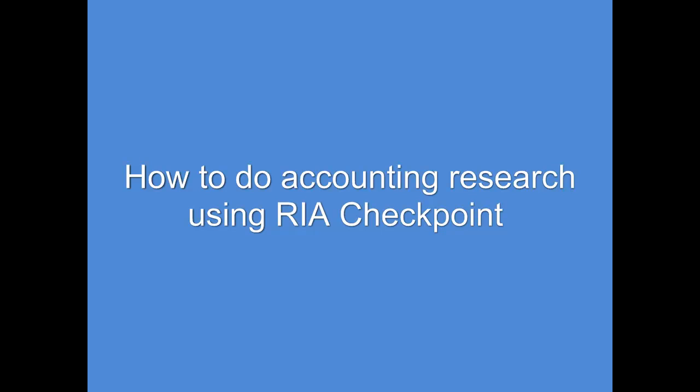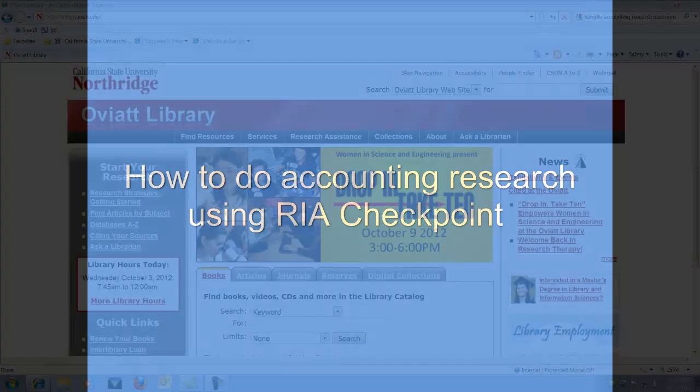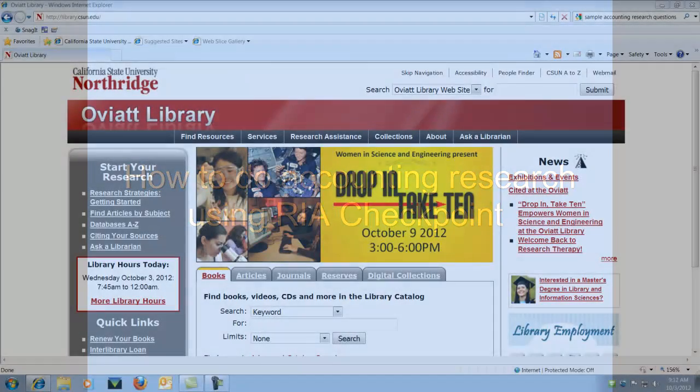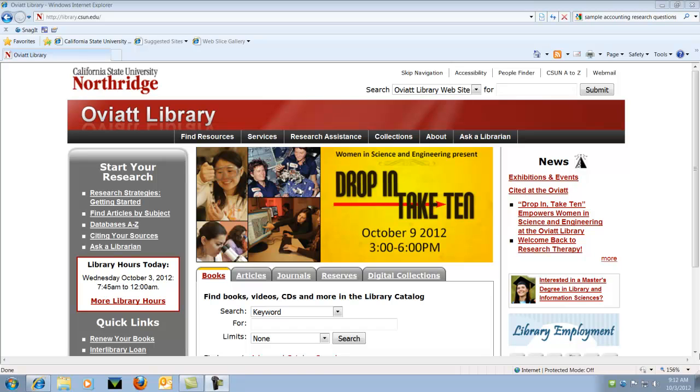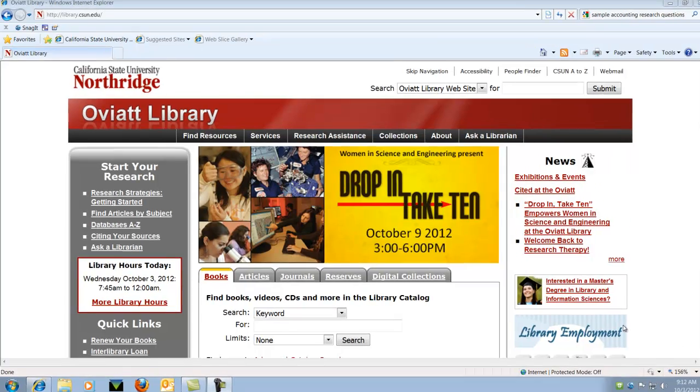How to do accounting research using RIA Checkpoint. Let's start at the library's homepage, library.csun.edu.